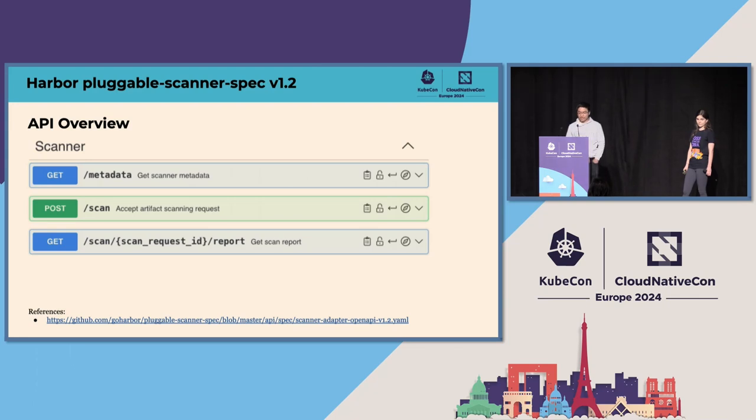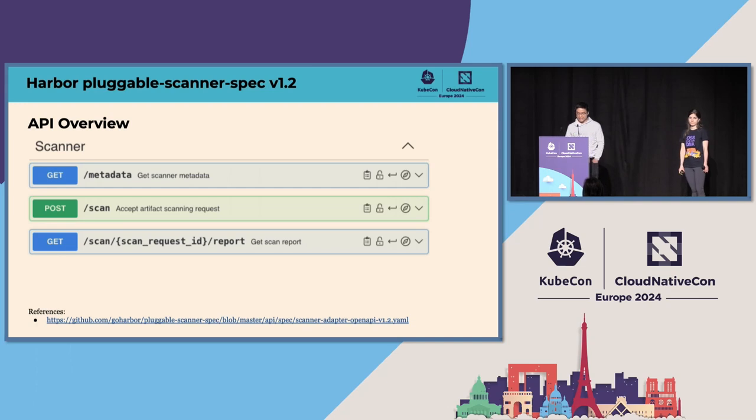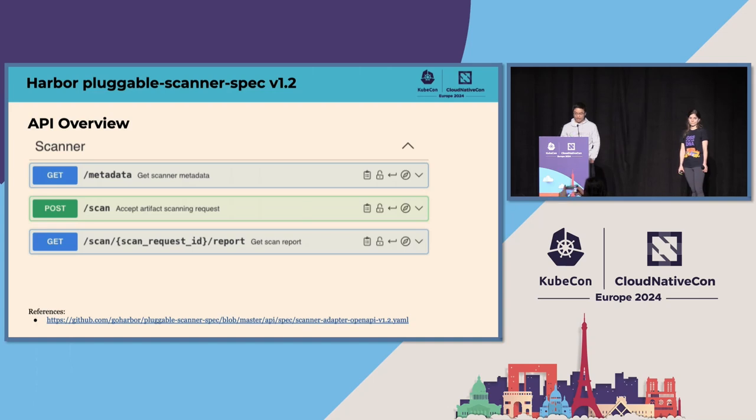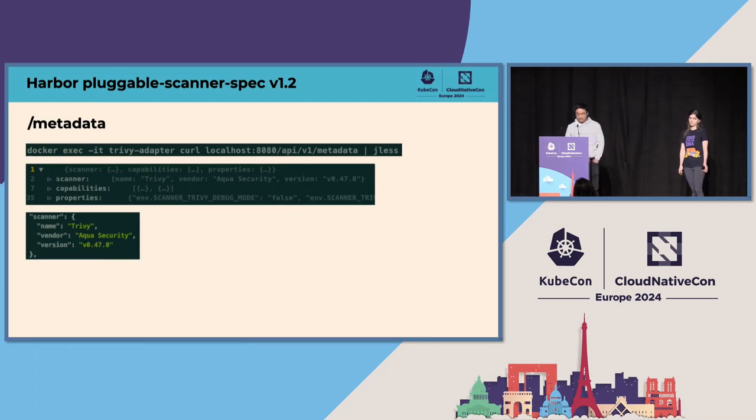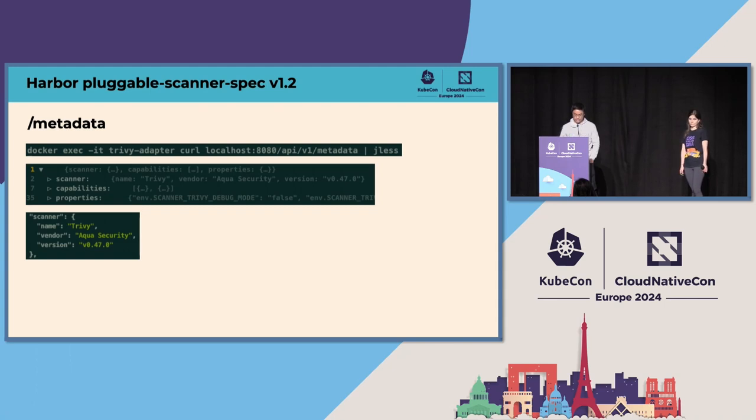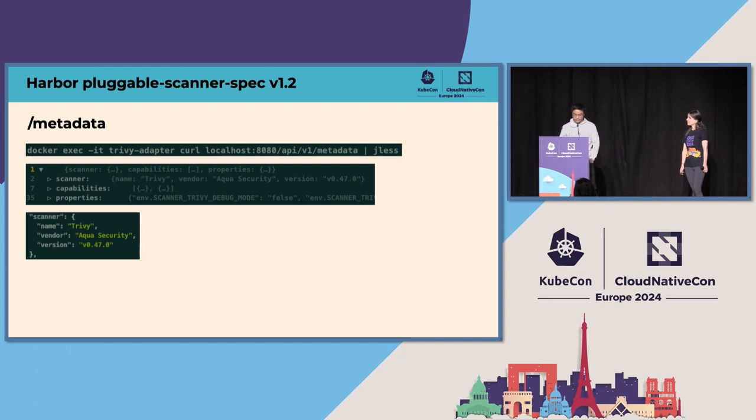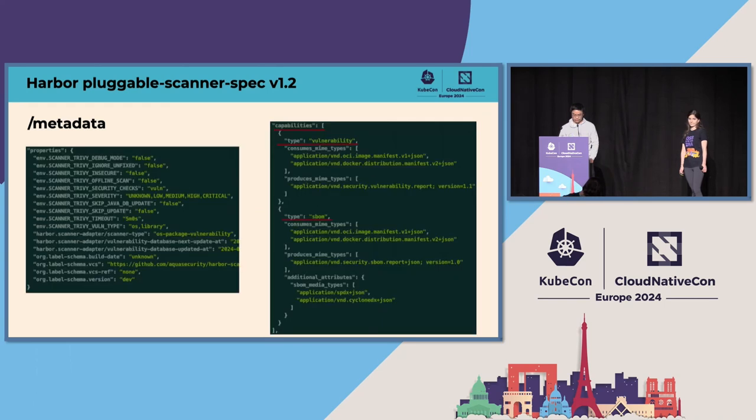Let's move to the section of Harbor pluggable scanner spec 1.1. Essentially, there are three APIs defined in the Harbor pluggable scanner API. The first one is the get metadata, and the second one is post scan, and the third one is get the scan report. After sending the request to the metadata API, it will return a JSON string containing the scanner information such as the scanner name, the vendor, and the scanner version, and it also contains the capability info and the properties info.